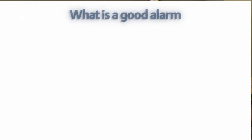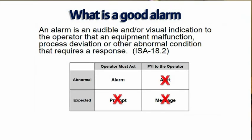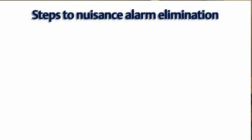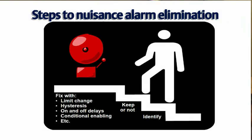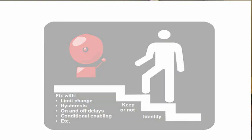The ISA 18.2 standard also defines what constitutes a good alarm. Basically a good alarm is one that indicates a true abnormal condition that requires an operator response. Unfortunately, many alarms do not fit that definition and so we have a lot of nuisance alarms that we need to address. The key to nuisance alarms is first to identify them, which Delta V Analyze will help with, and then to make the decision whether the alarm should be kept or eliminated, and then some settings to fine tune that alarm so it behaves well.